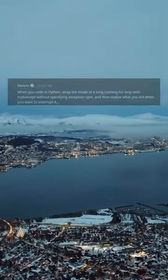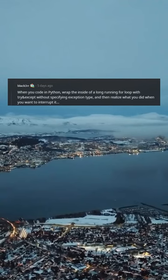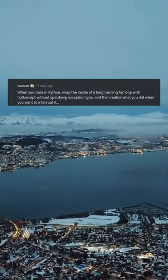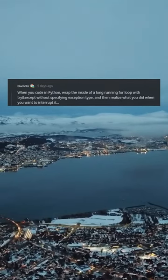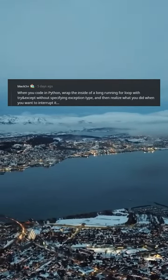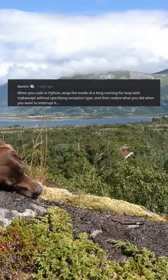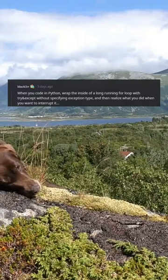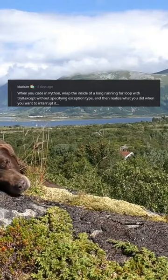Then Q. When you code in Python, wrap the inside of a long-running for loop with try/except without specifying the exception type, and then realize what you did when you want to interrupt it.